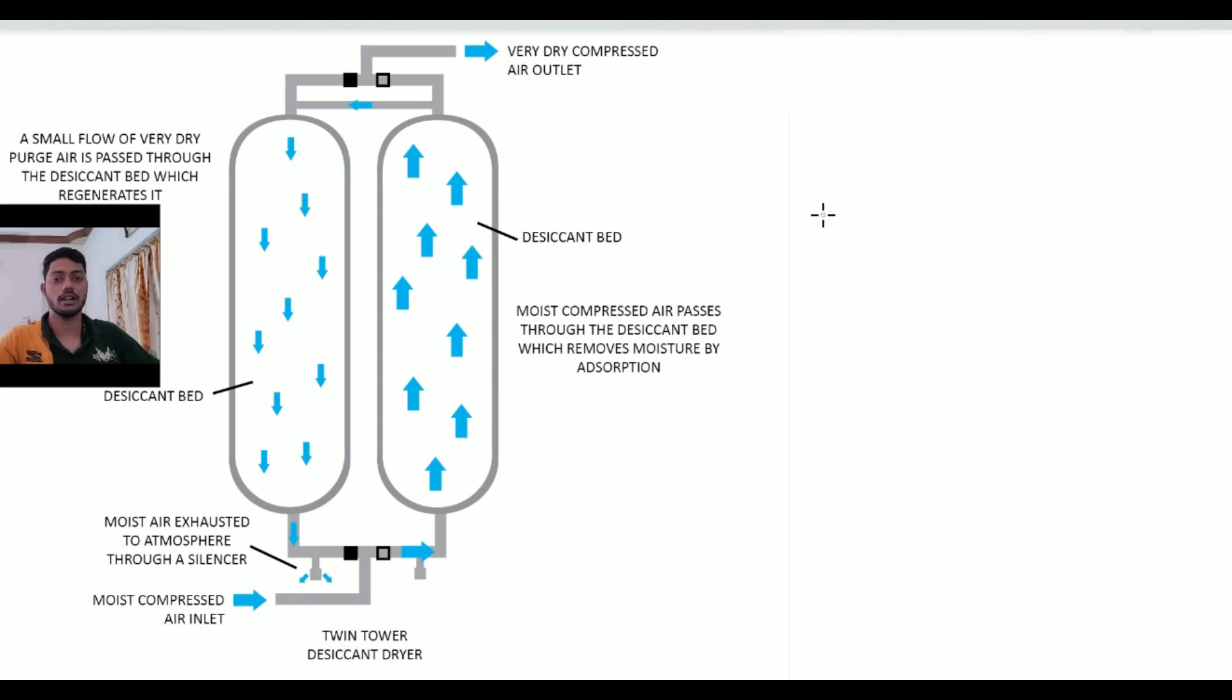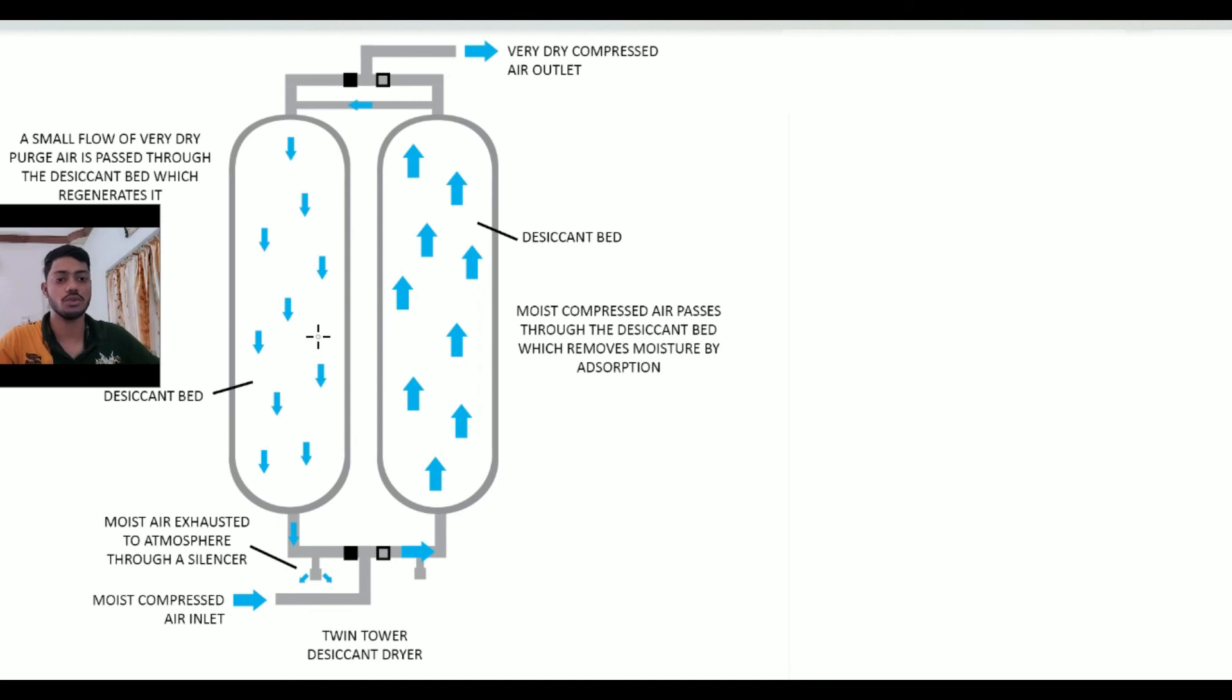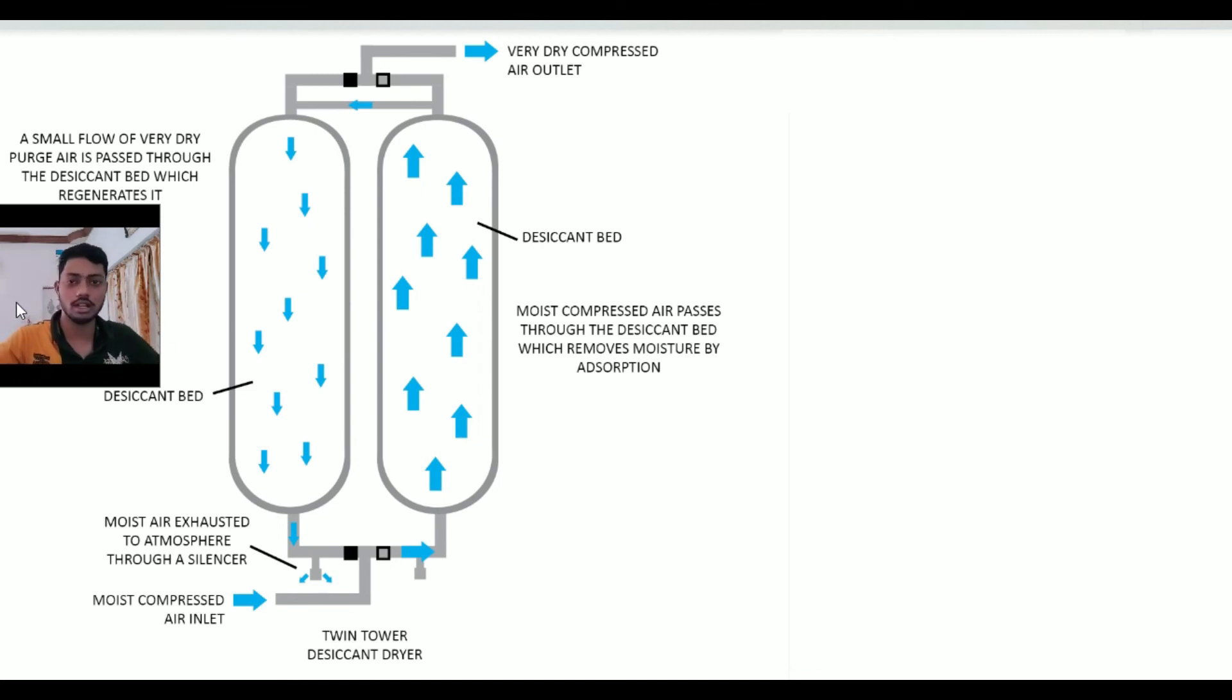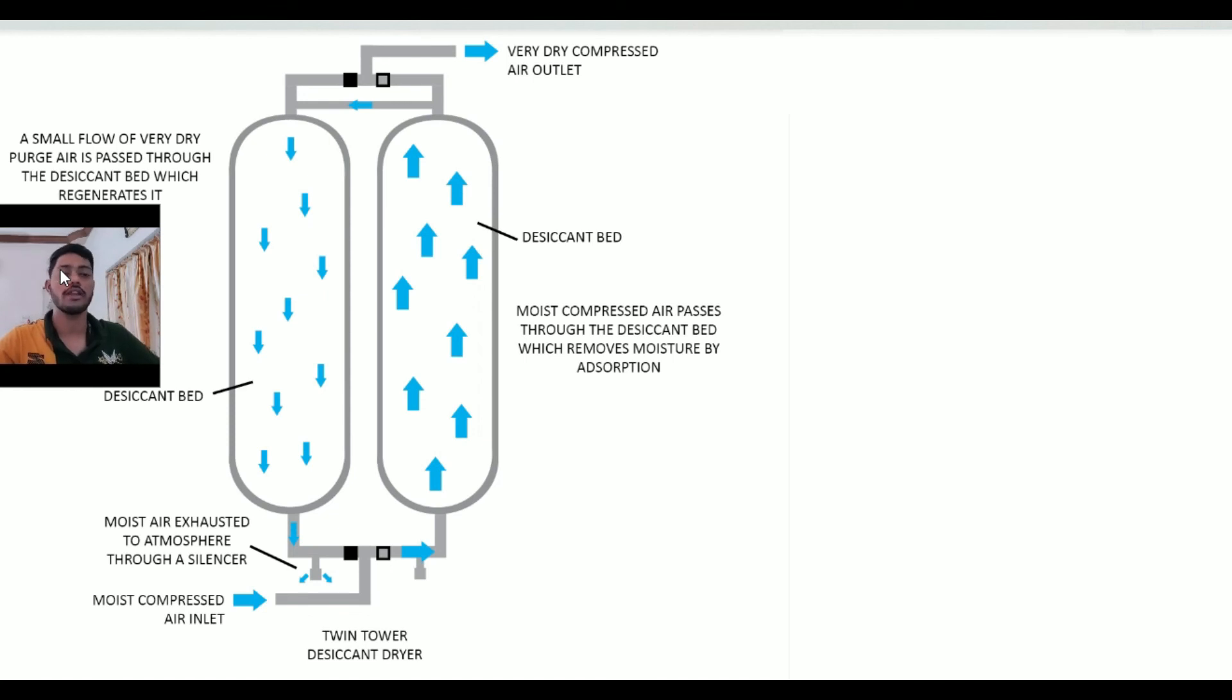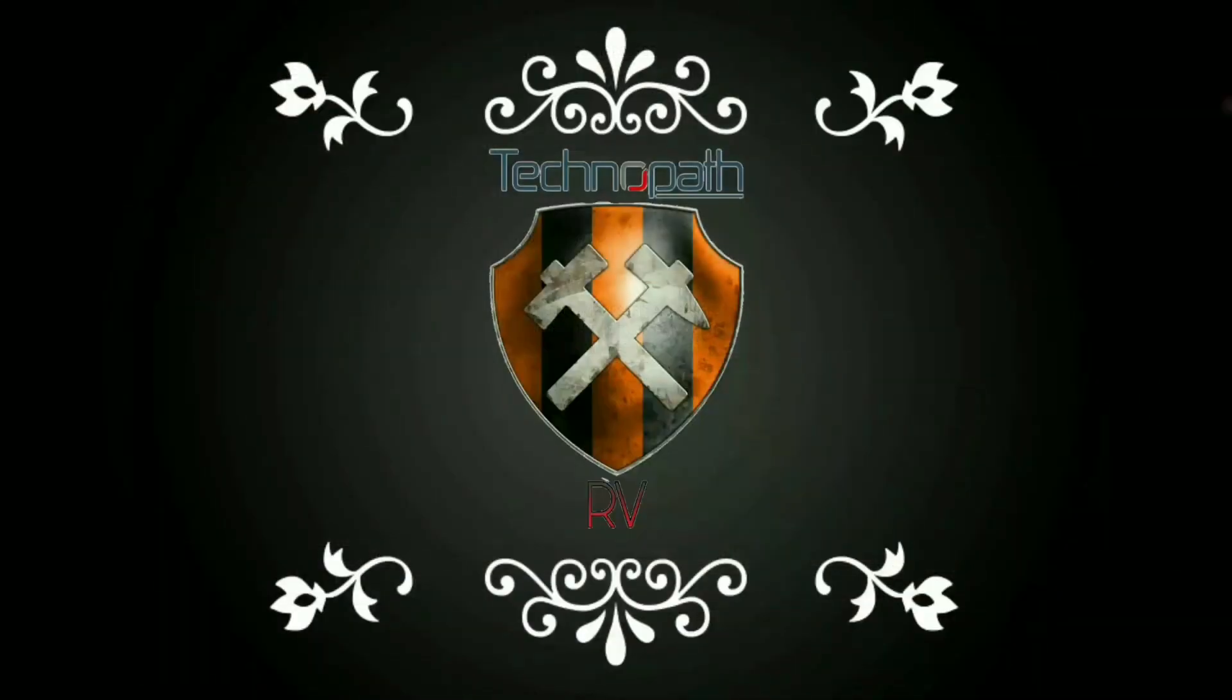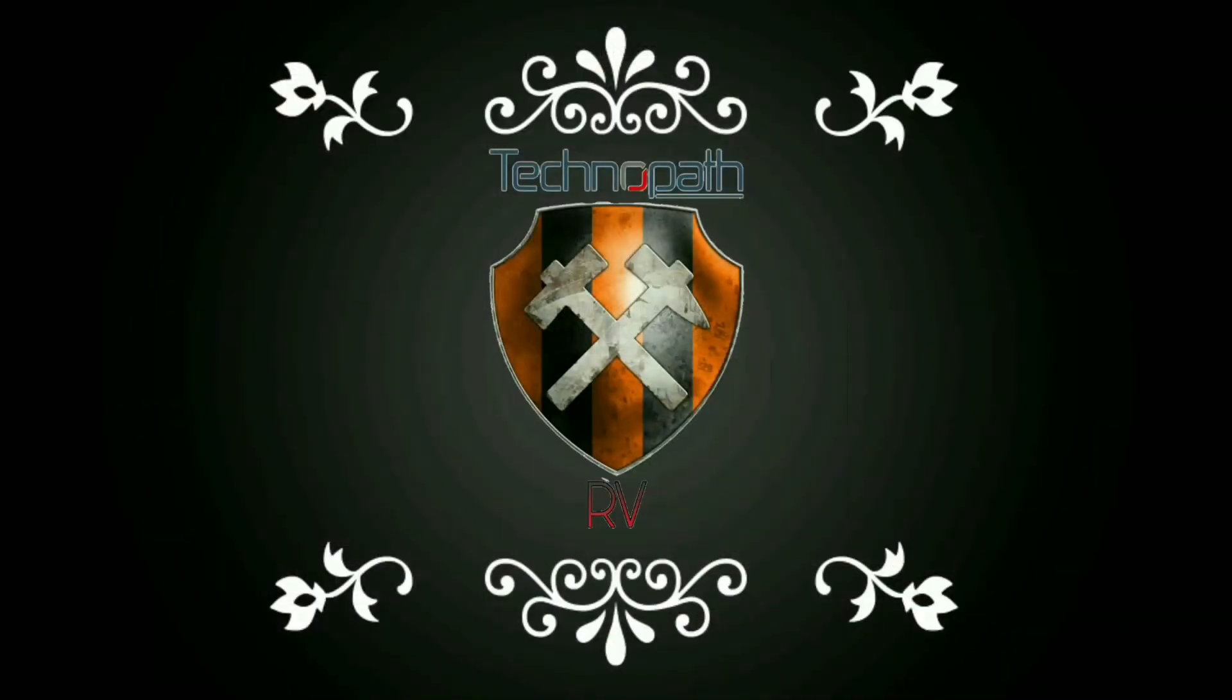I hope you get this basic terminology of how the desiccant dryer works. In our upcoming new tutorial, we will share about the refrigerant dryer, how they are made and how they work.